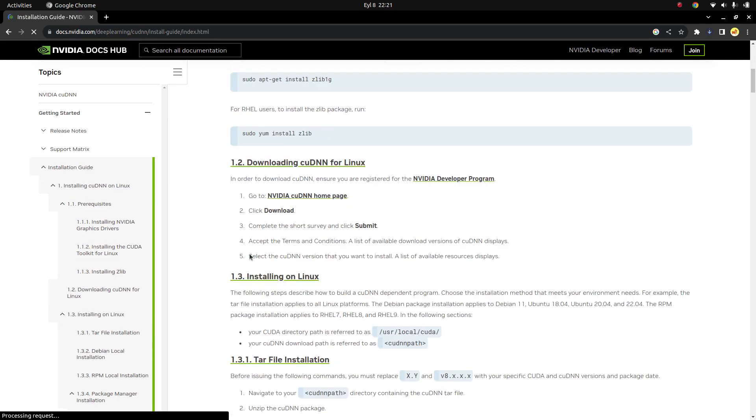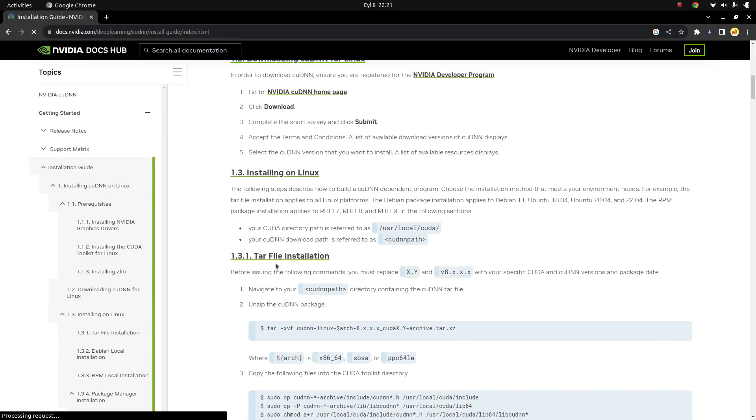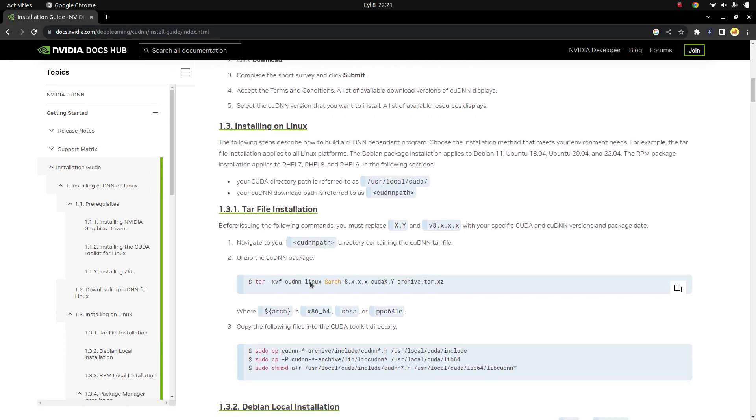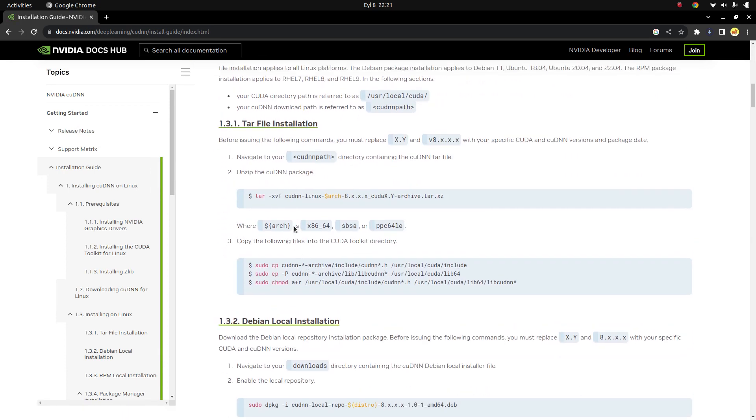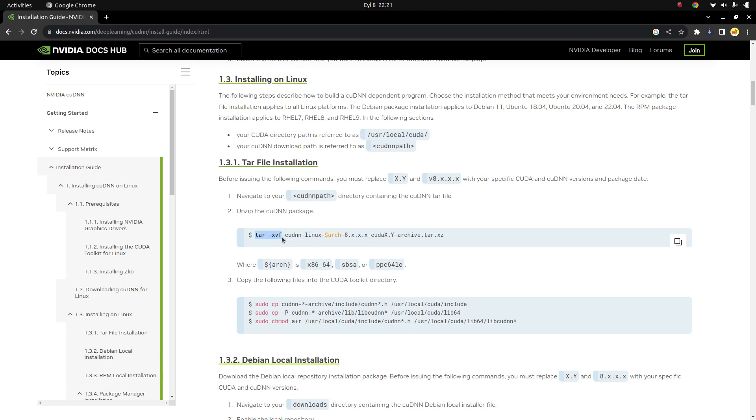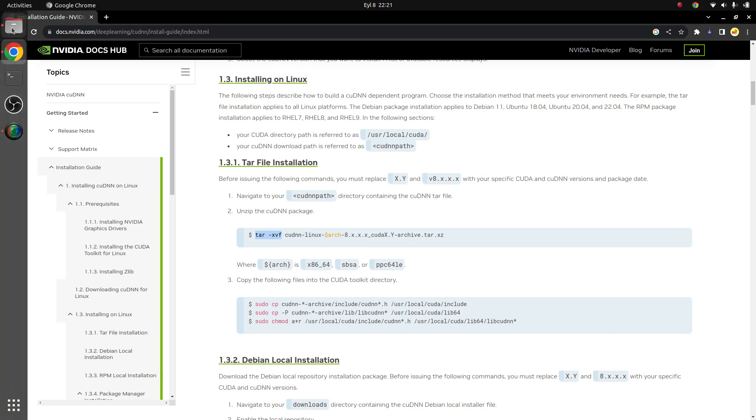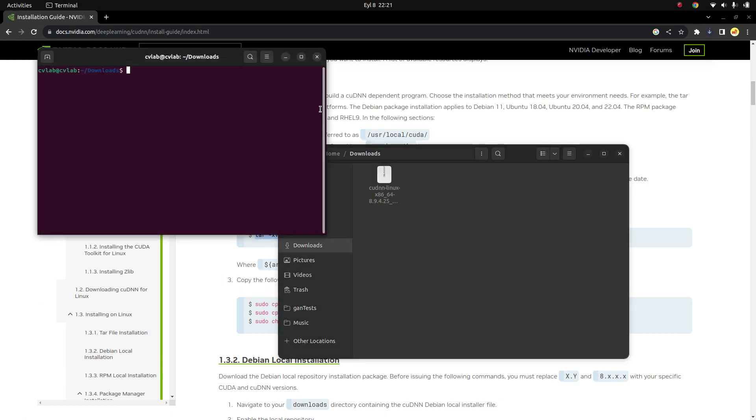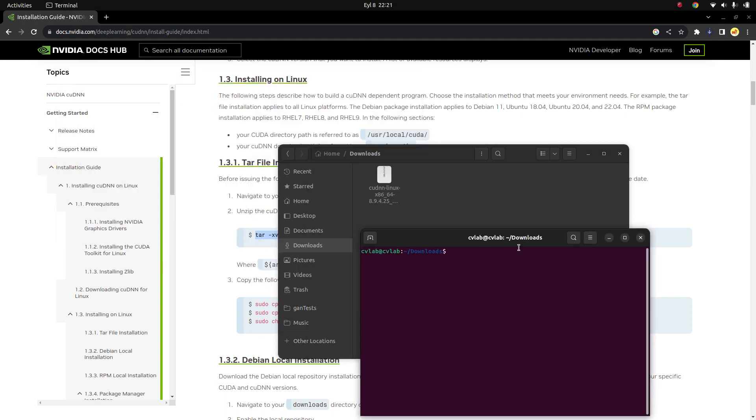In here there is the command we need, which is for example installation on Linux. We need to apply this after downloading. First of all you need to download, and after that you need to apply this tar command. So just open a terminal and paste.